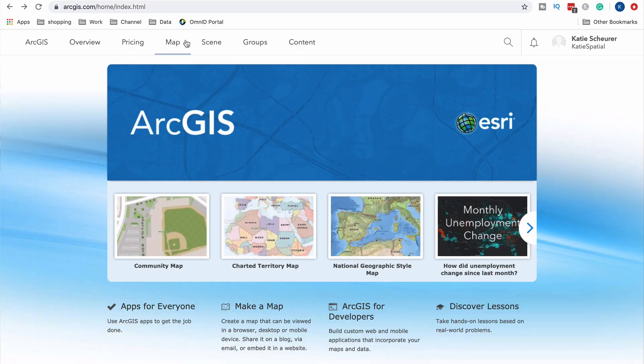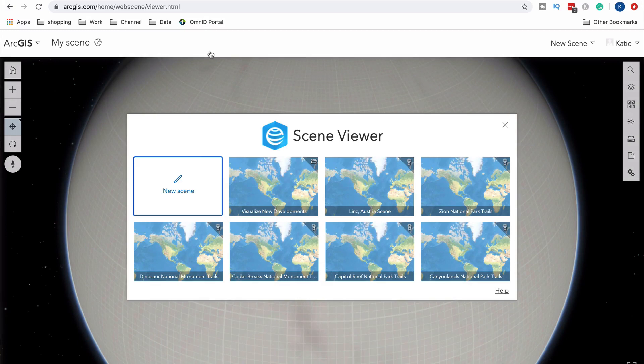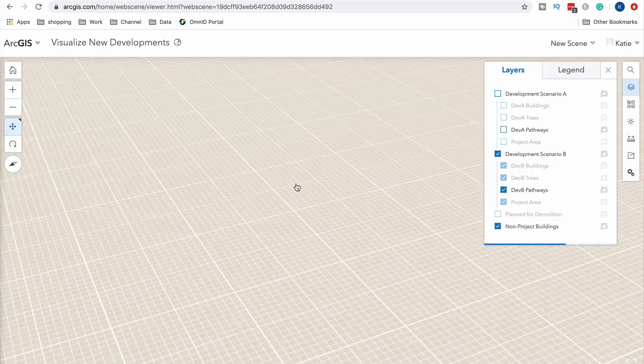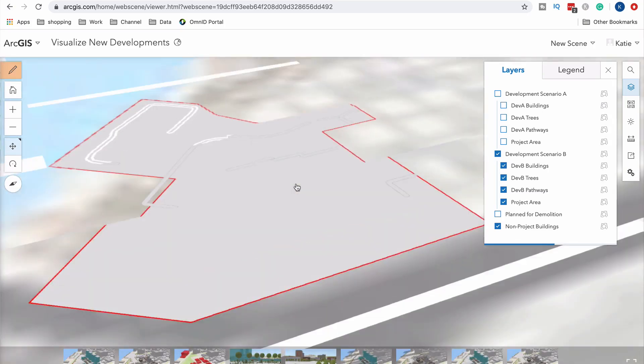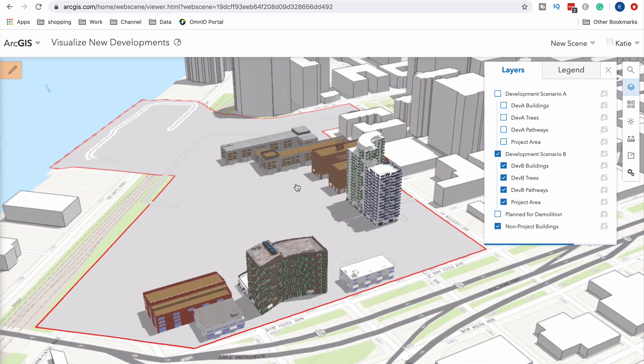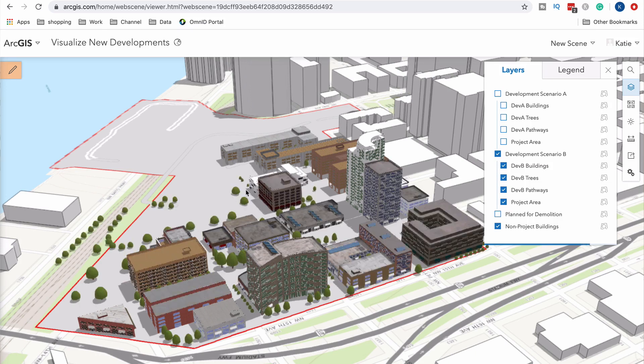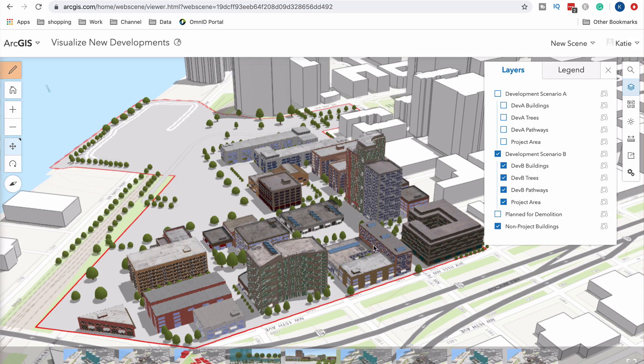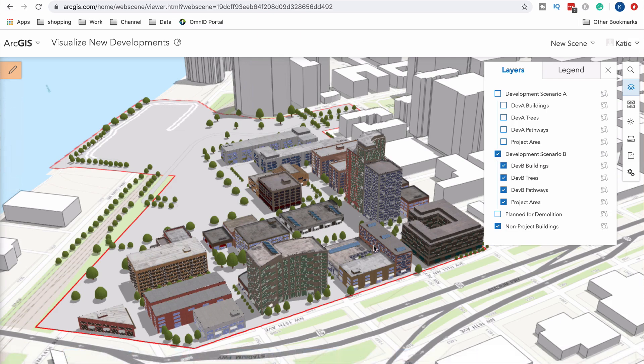We're going to jump to the scene tab. If you don't know what scenes are, they're basically a 3D representation map. Esri has a bunch of 3D backgrounds available, and if you have 3D data or just want to investigate it, you can drop it into these scenes. They even have a mobile application for scenes — so if you're walking into an interview and you've done something in a 3D scene, you can whip out your phone and show them during the interview, which is pretty cool and something that'll stand out.